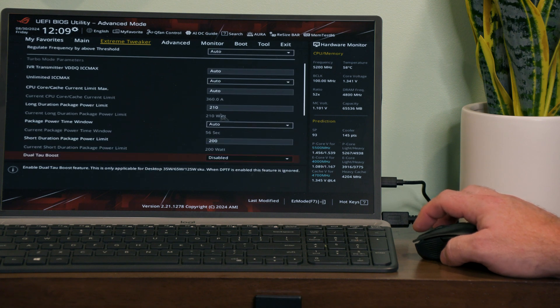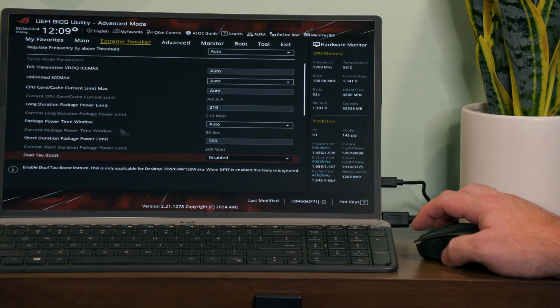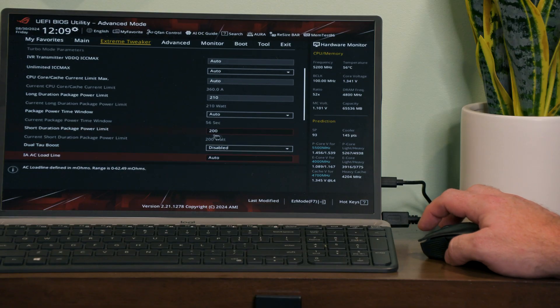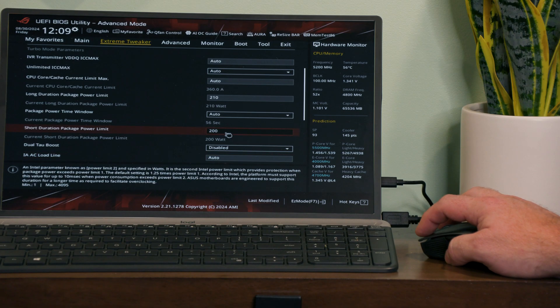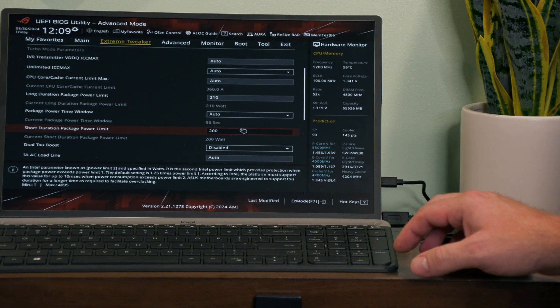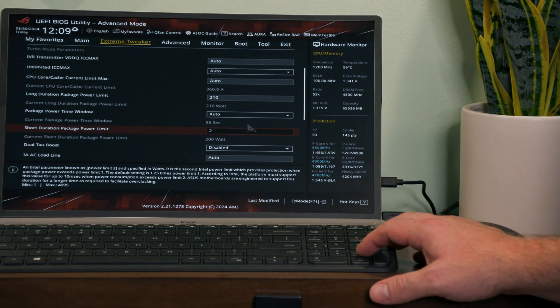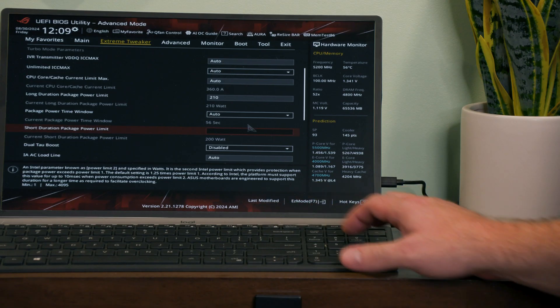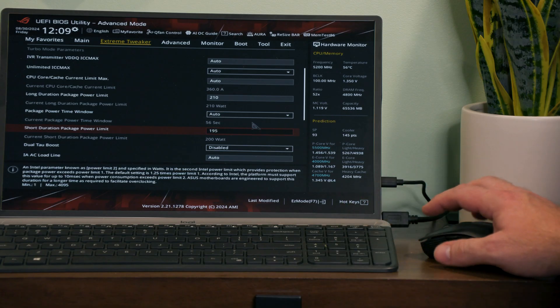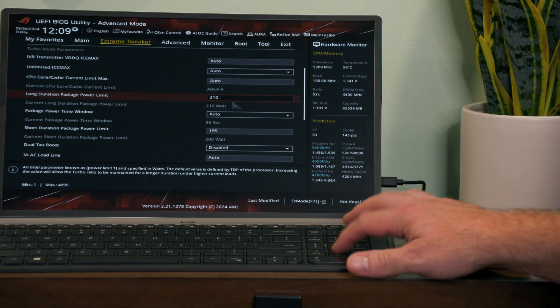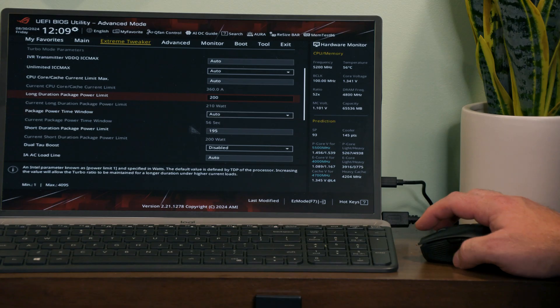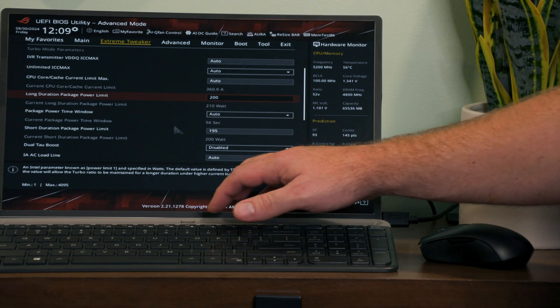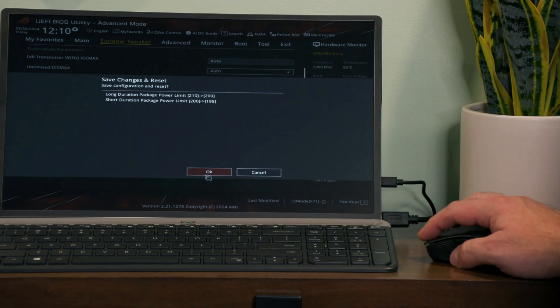But anyway, we're going to come down here to Internal CPU Power Management and then we can see that this used to be 241 watts for the PL1 and the PL2 is at 200 watts, and this used to be 241 also. So what I'm going to do is drop this one down to 195 and we're going to drop this one down to 200. Then we're going to push F10 and exit.